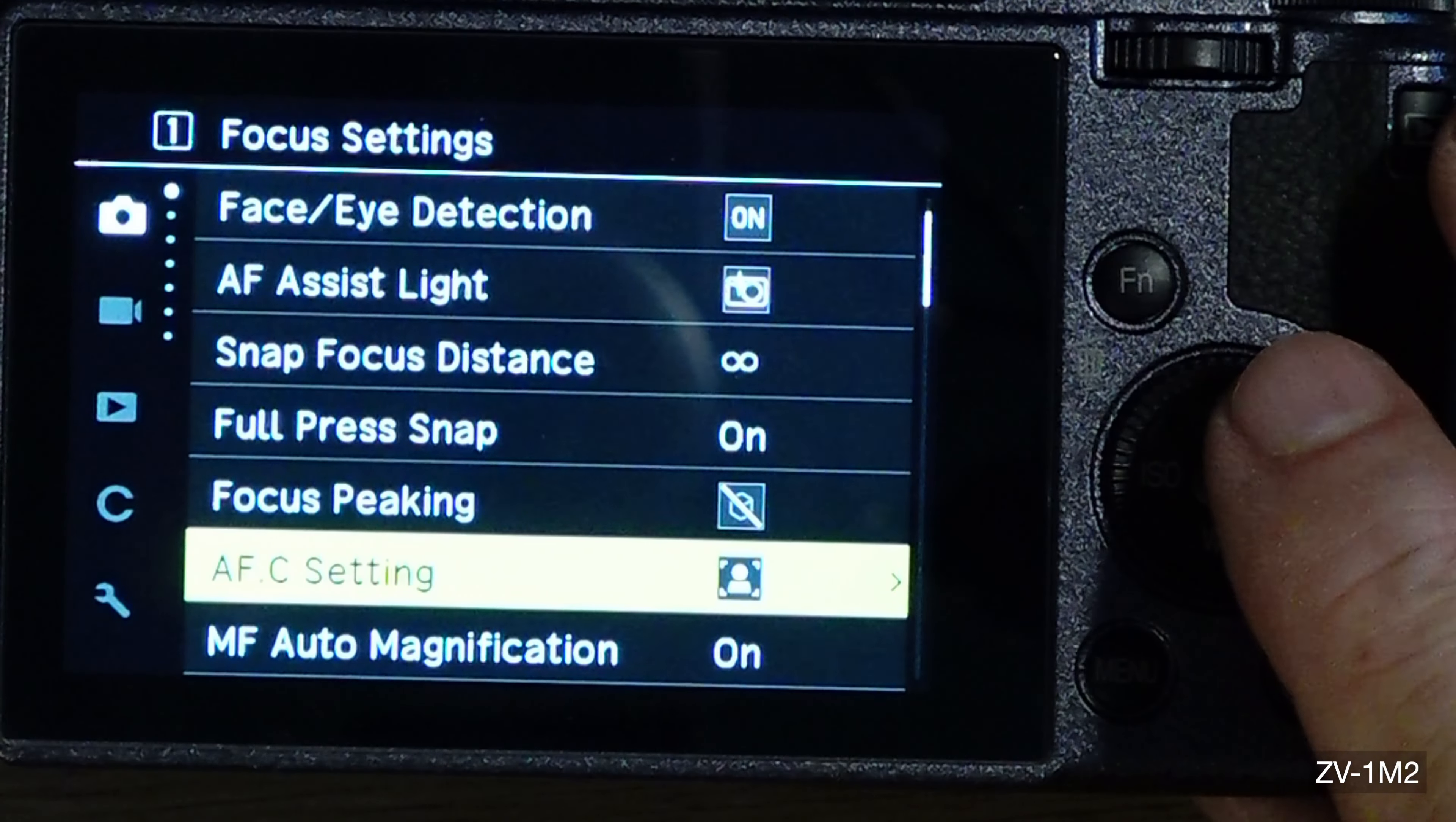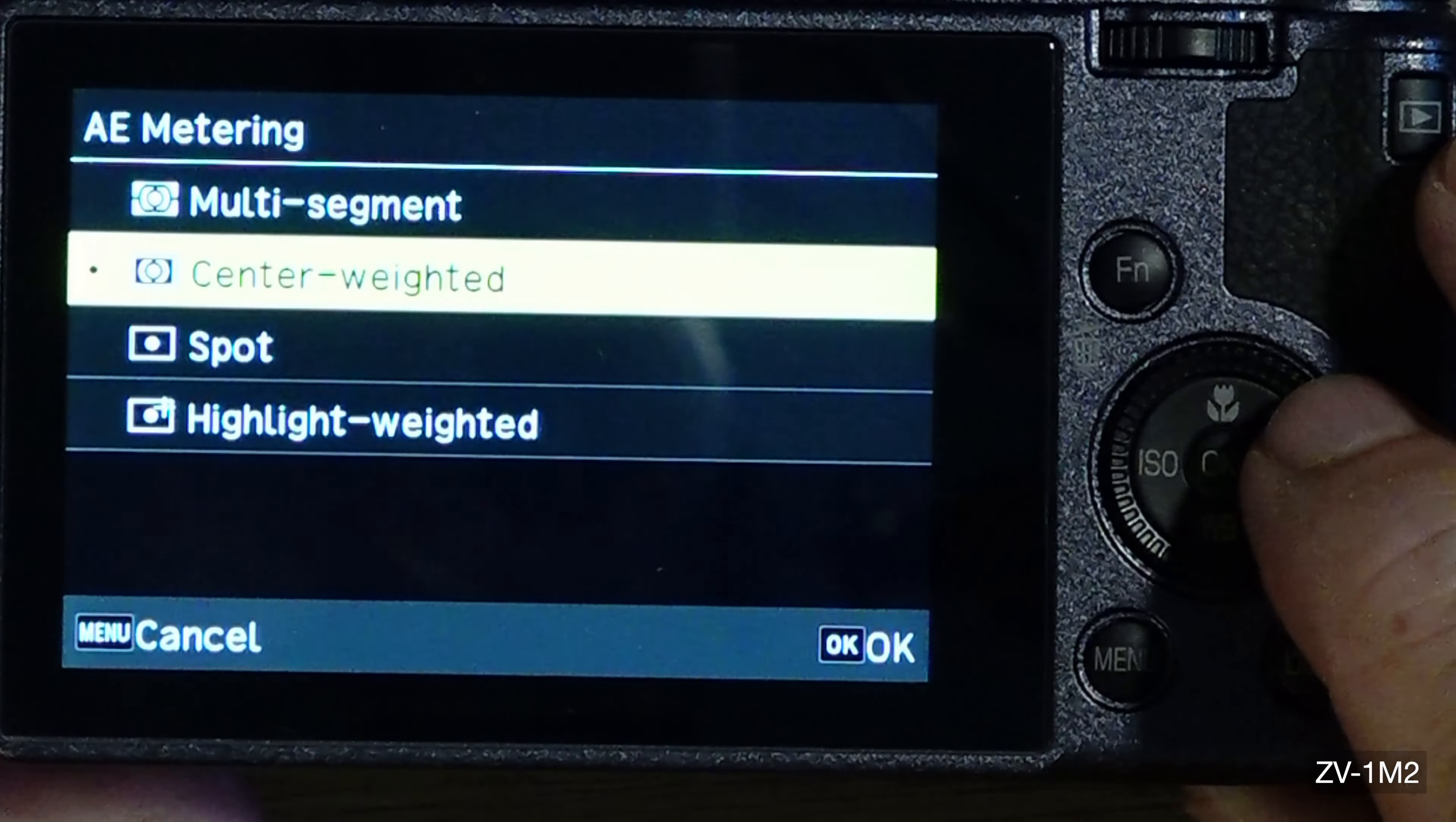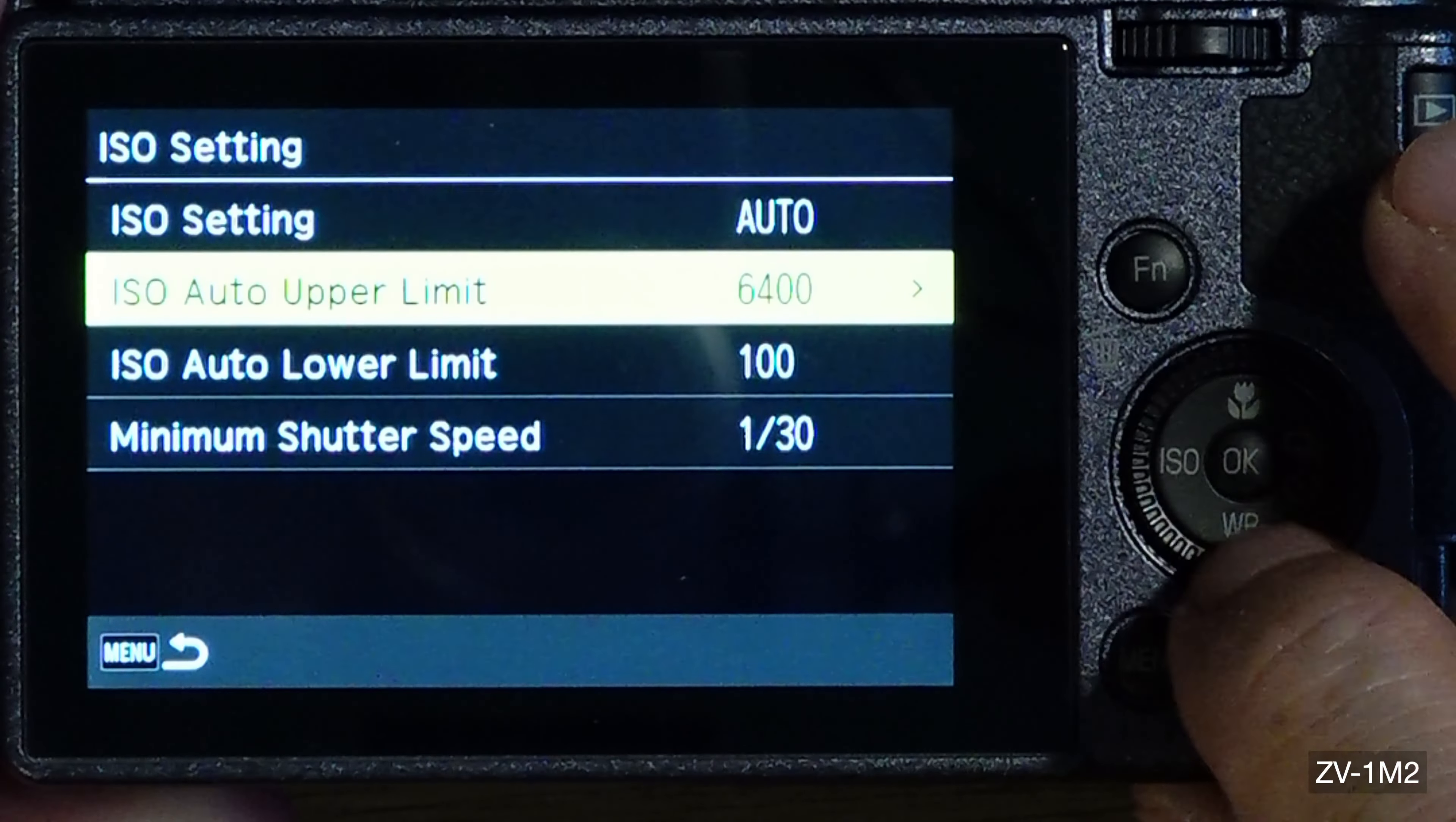The setting is focus priority. If I go to manual focus, magnification is on. In P mode, metering I have it on center weighted - I can go multi-segment which is good. ISO, there's a whole bunch of settings. You have auto ISO, but I limit it to no higher than 6400.